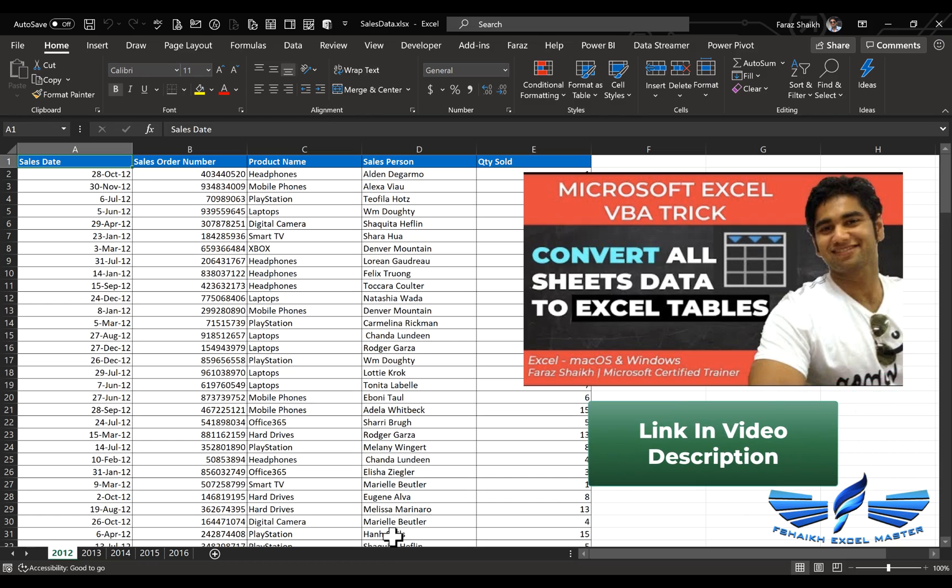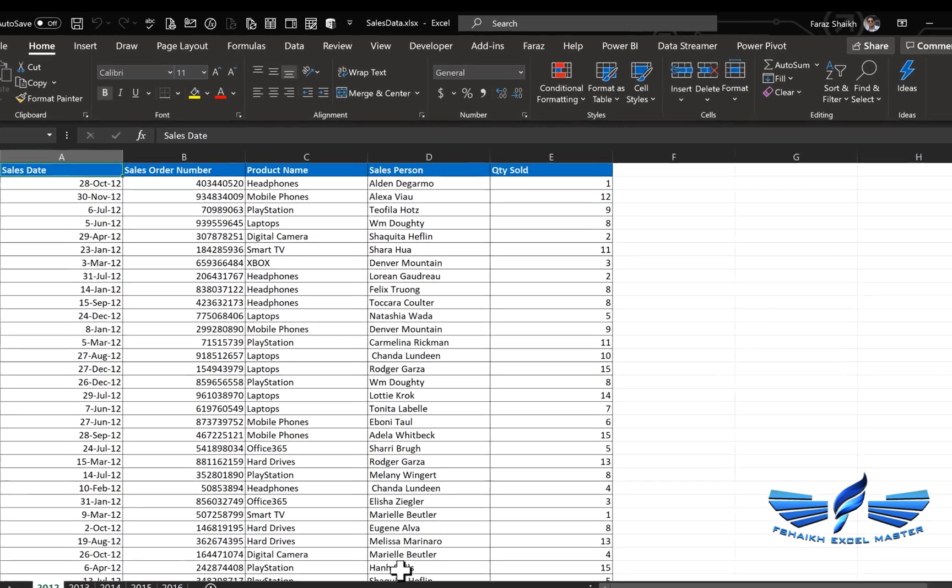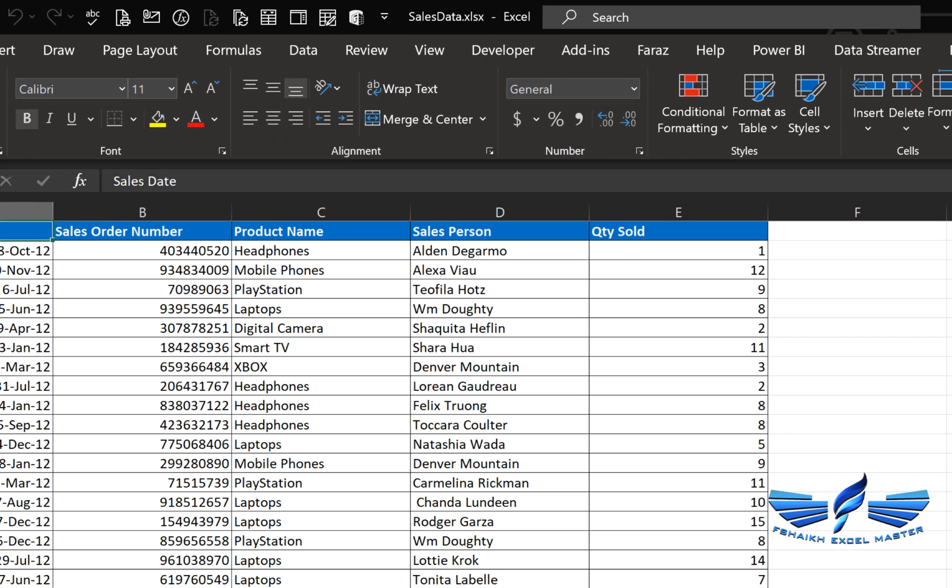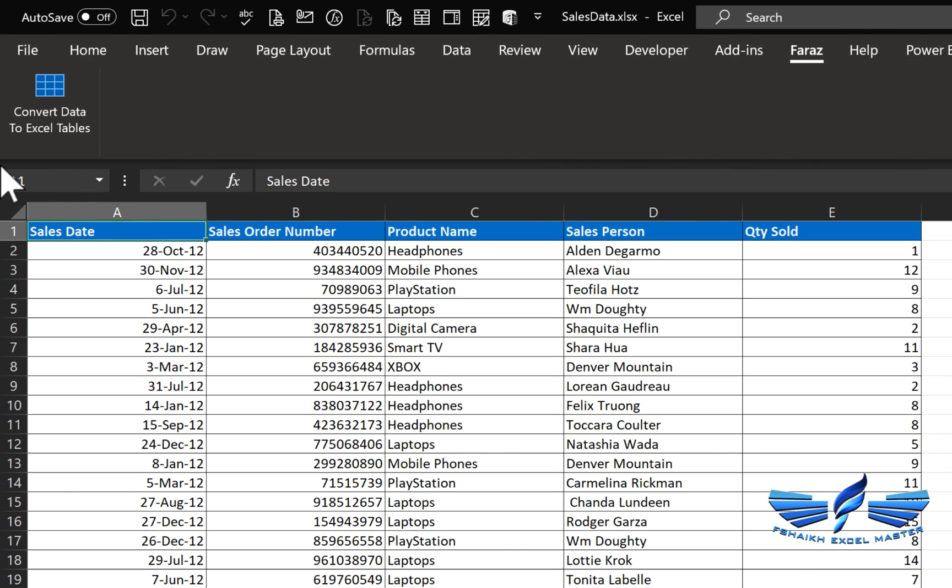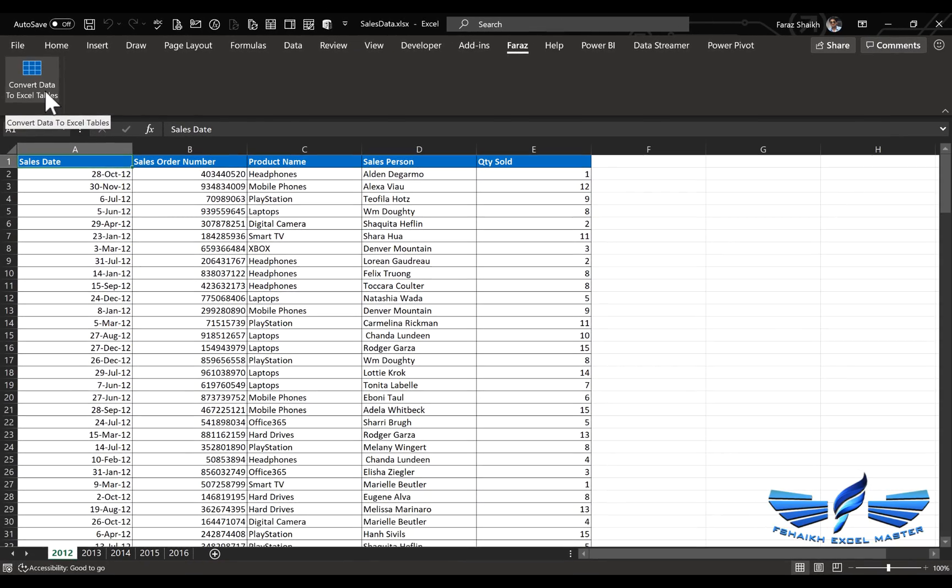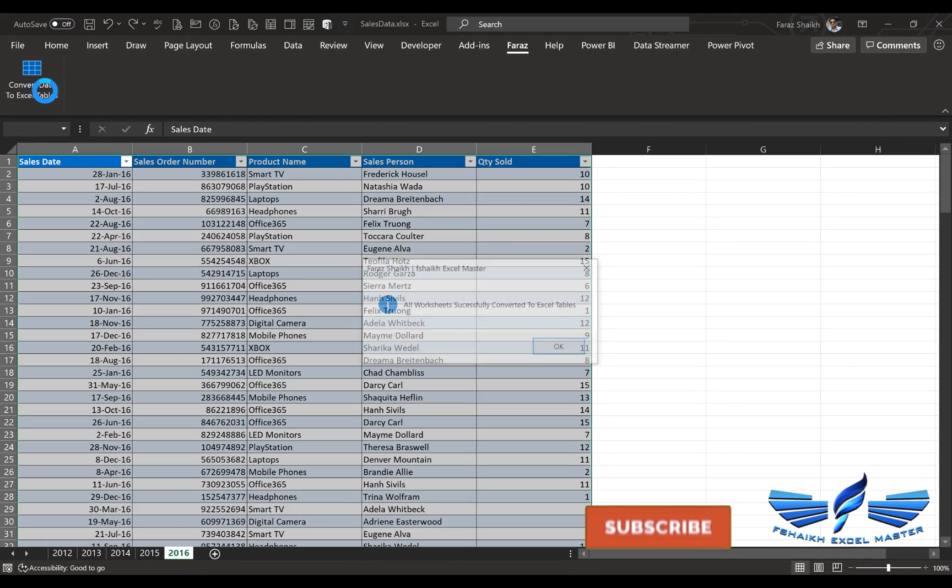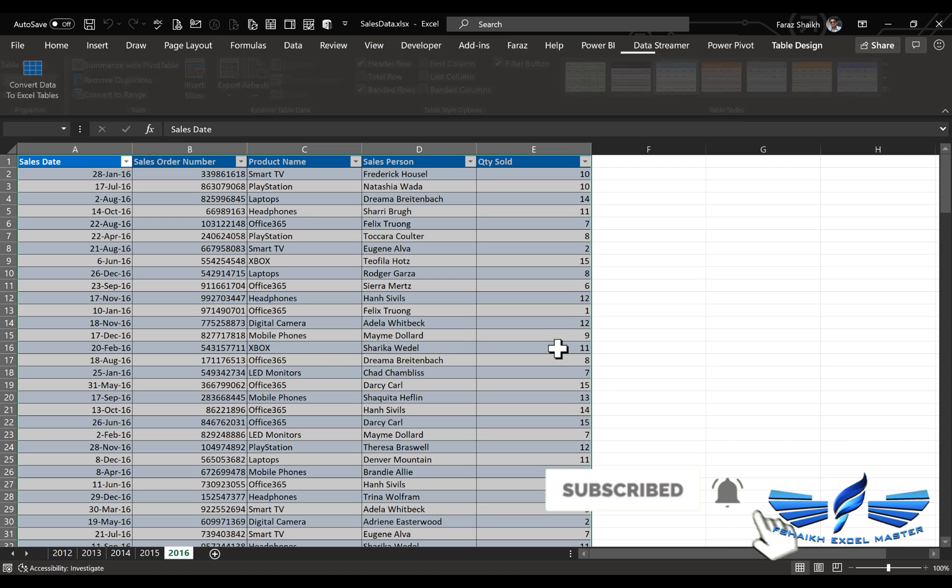You can check the link in the video description. My macro is readily available in my personal tab to convert data to Excel tables. If I simply hit this one, all the data has been converted to Excel tables.